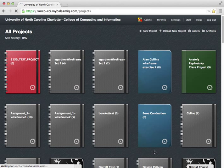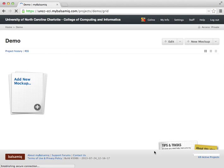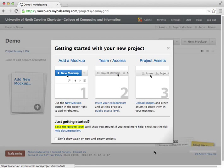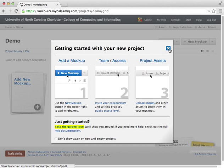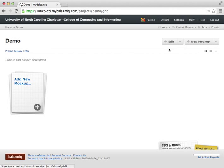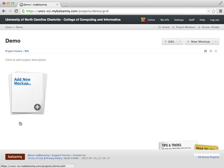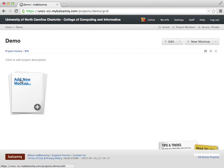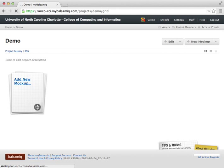So once I create a project it's going to open it up for me. It's also going to bring up this help dialog box to help get you started, but I'm going to close that. So now I'm in my demo project and you can see here that there aren't really any mockups here, but I can add a new mockup. So again, Balsamiq calls an individual wireframe a mockup. So I will click here to create a new mockup and it's thinking about it.